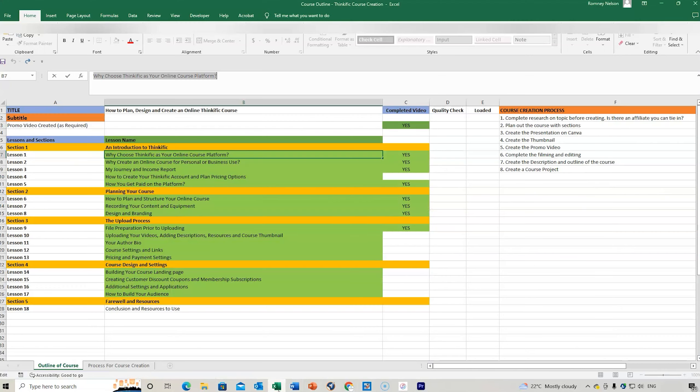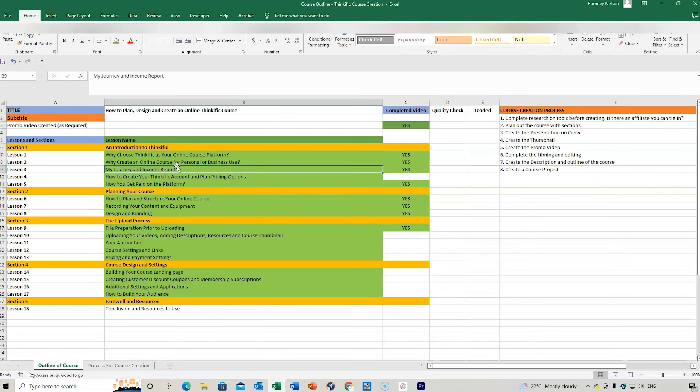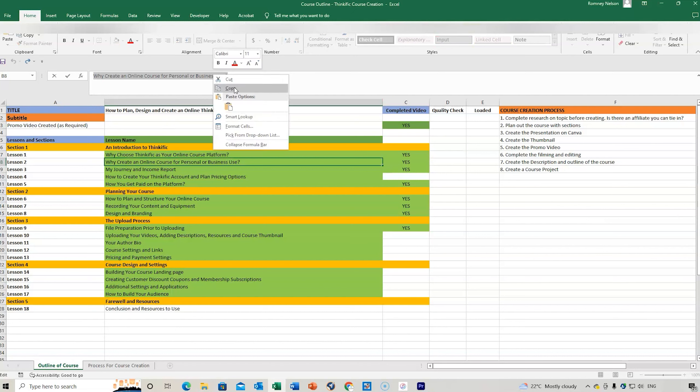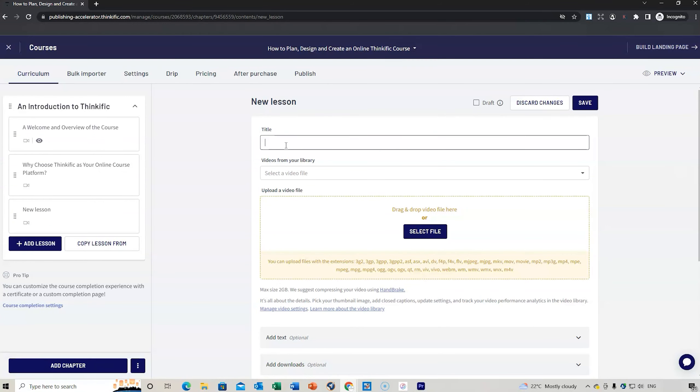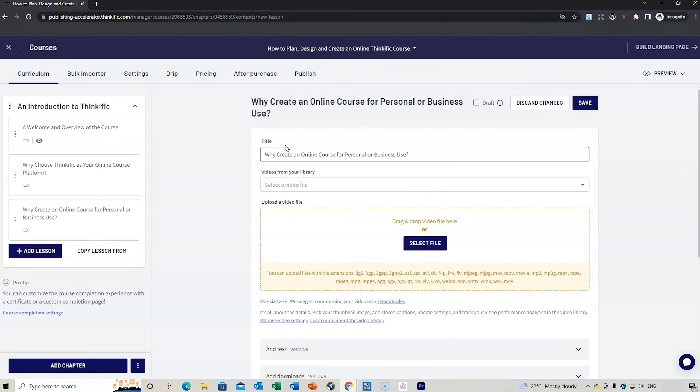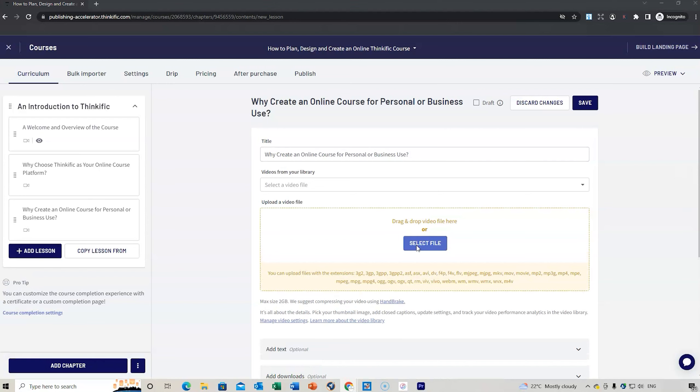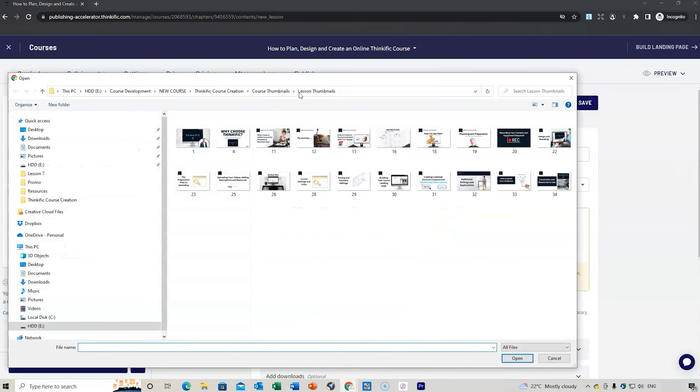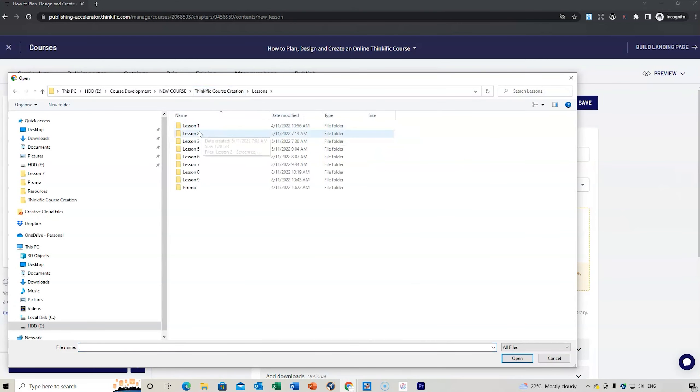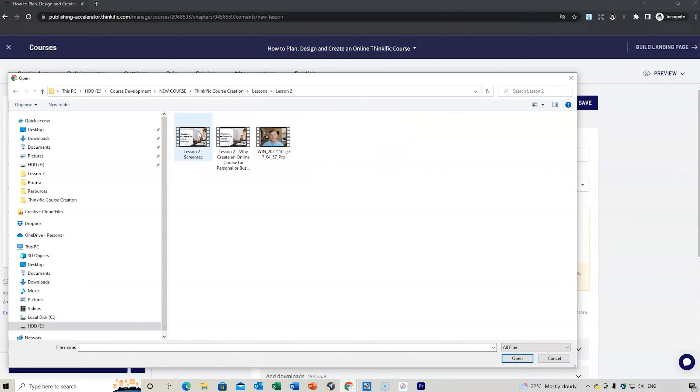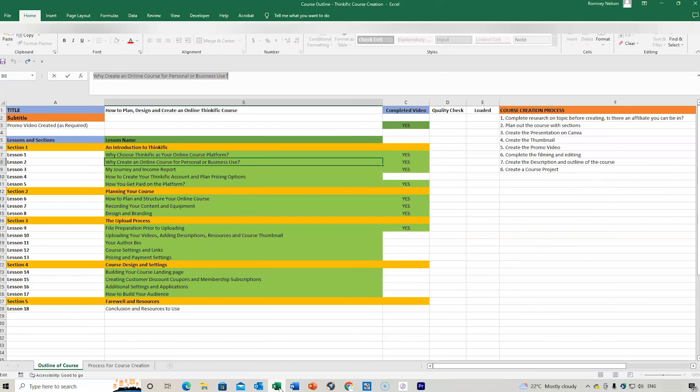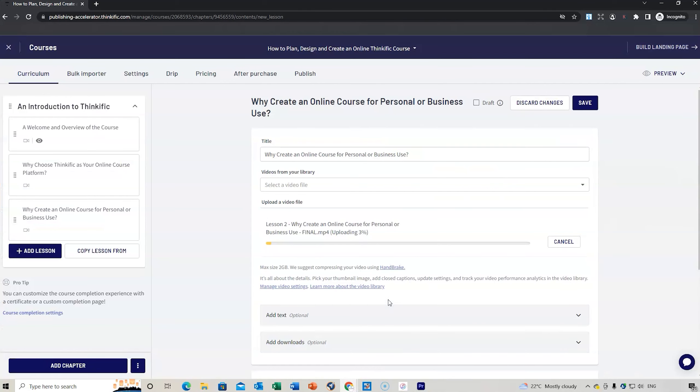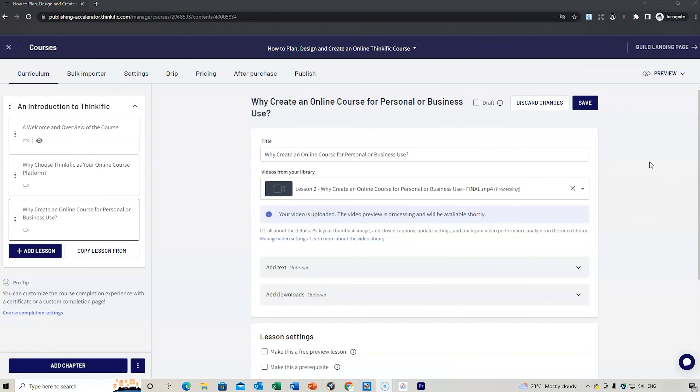We're doing lesson number two. Copy that, go back to our course, select the next video. This is why it needs to be well organized. We open that up and wait for that to upload. What I'm going to do after this upload is show you how to add a new chapter. When we're moving to planning your course, you can keep adding those videos there.